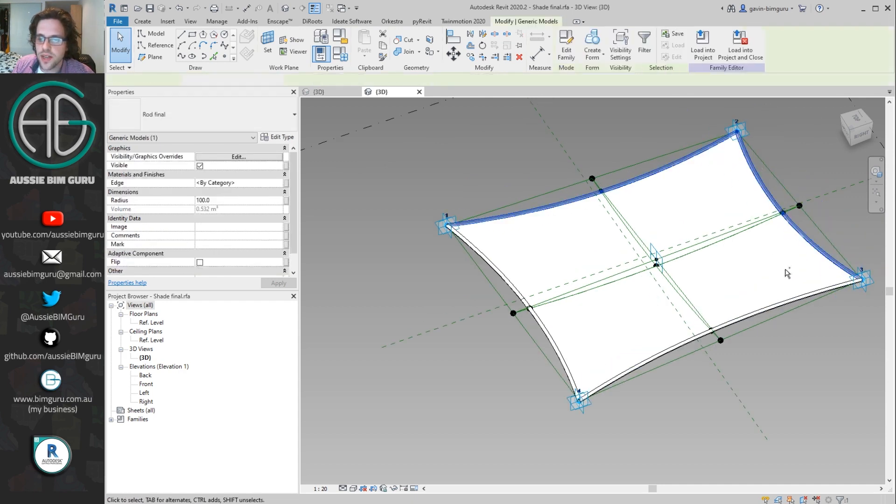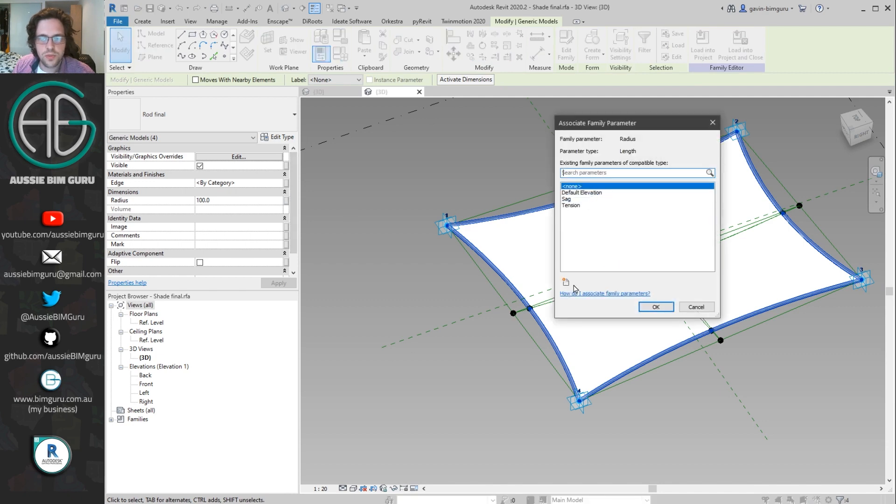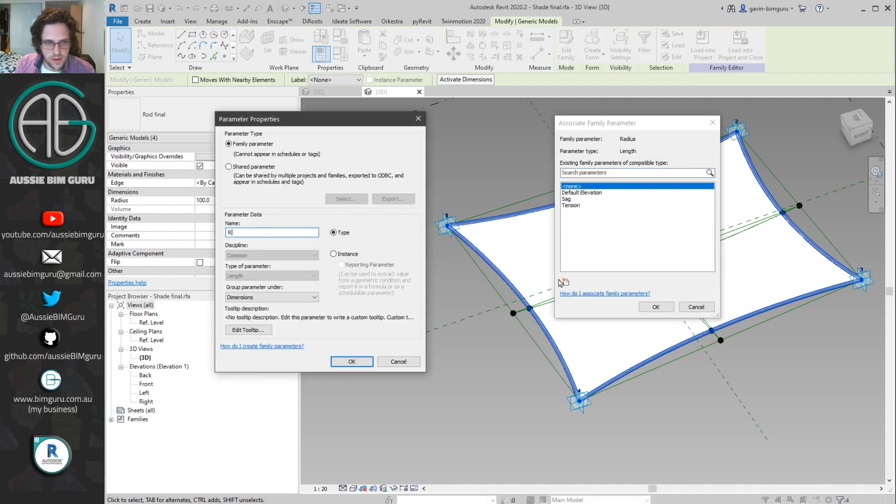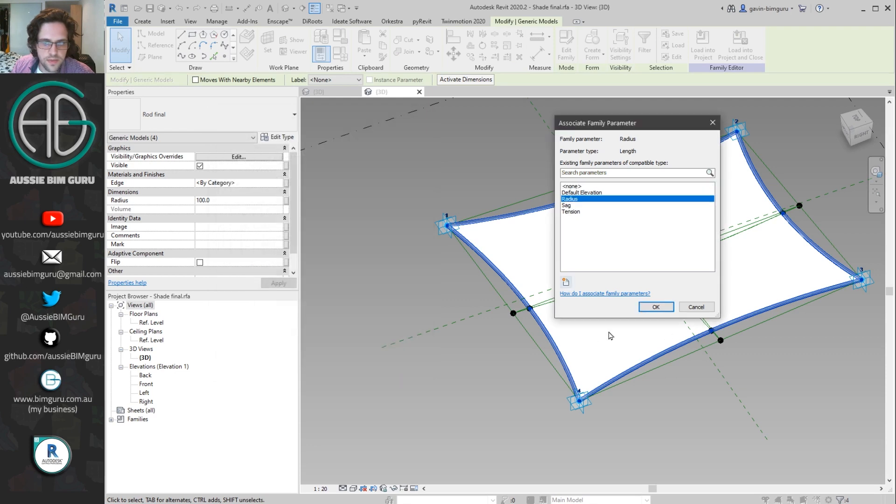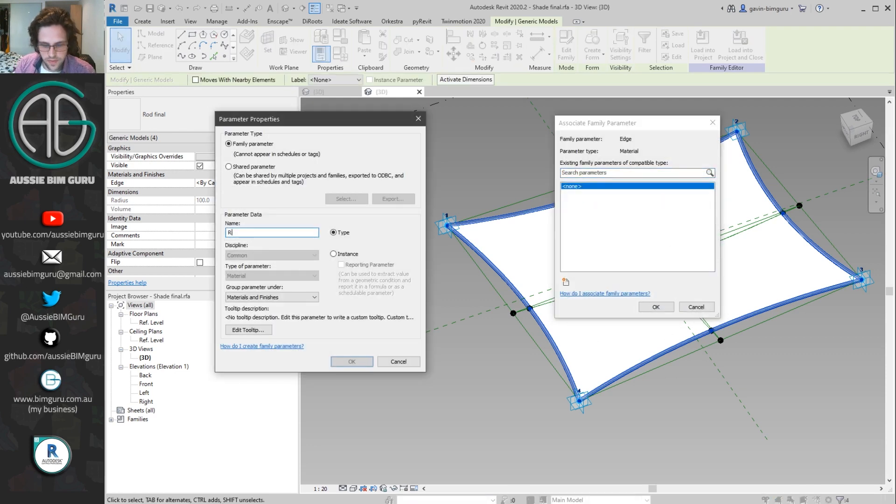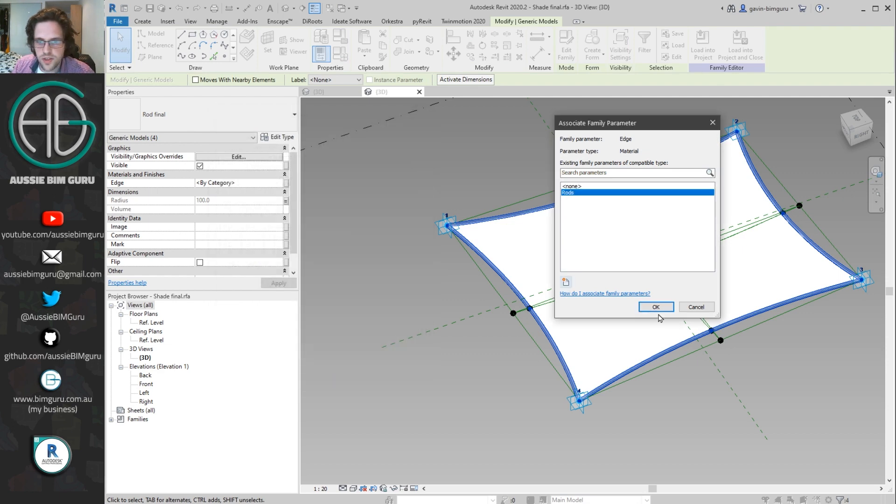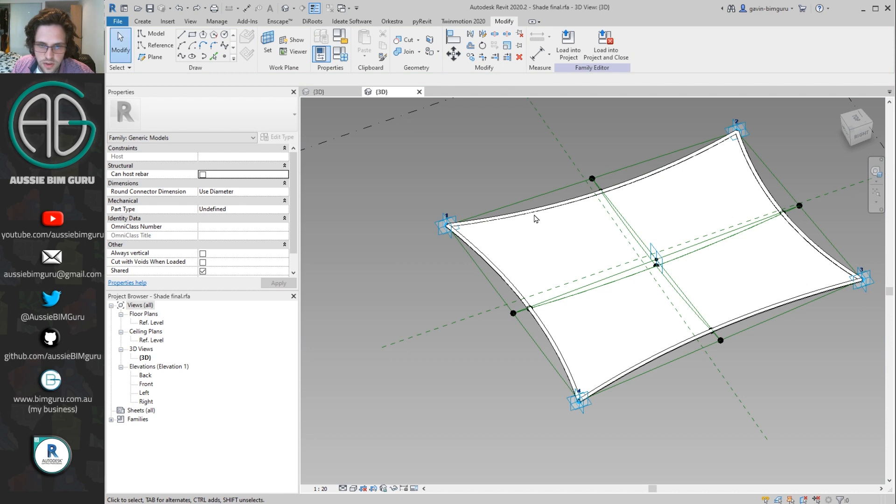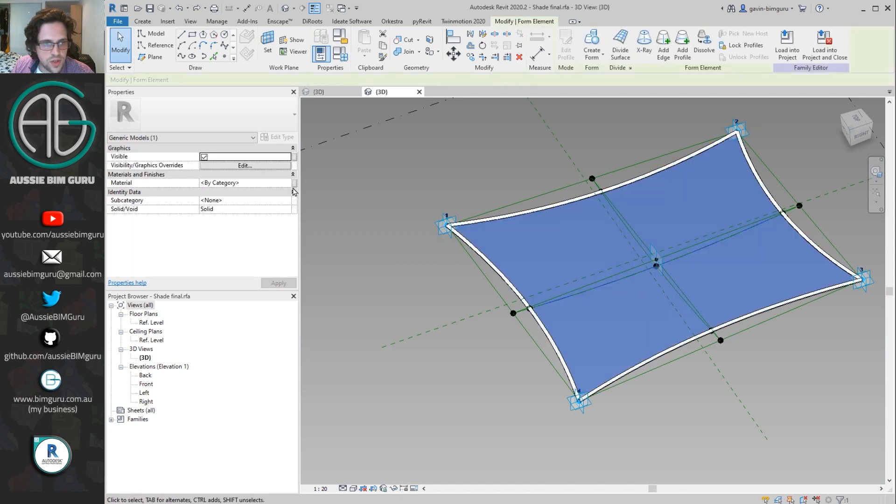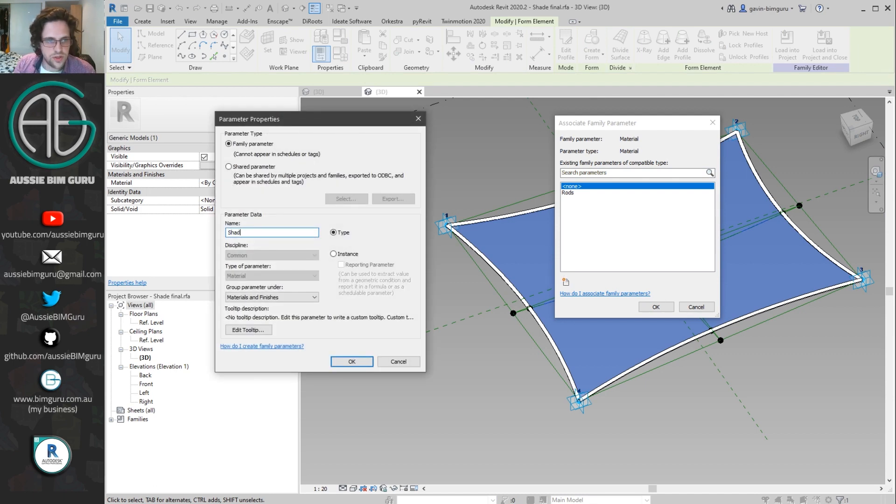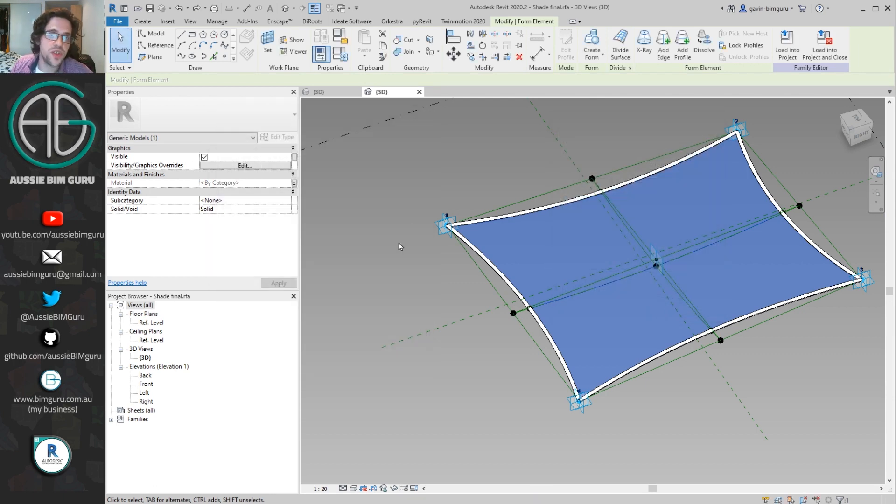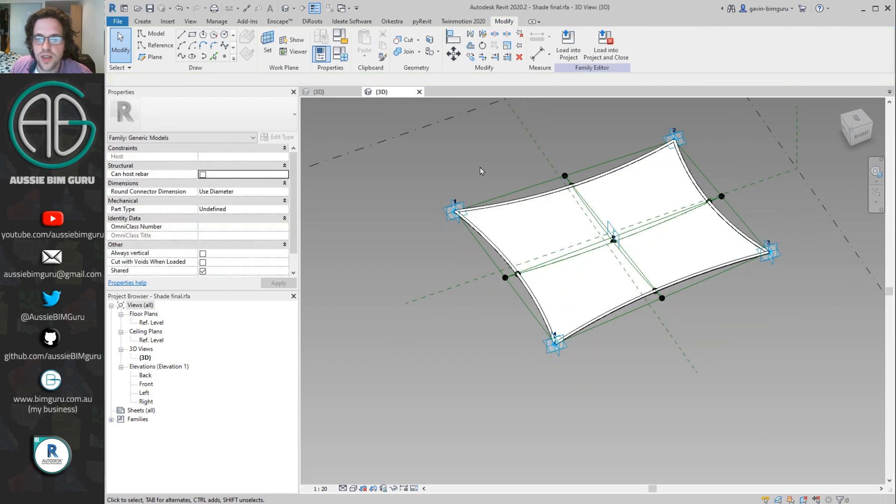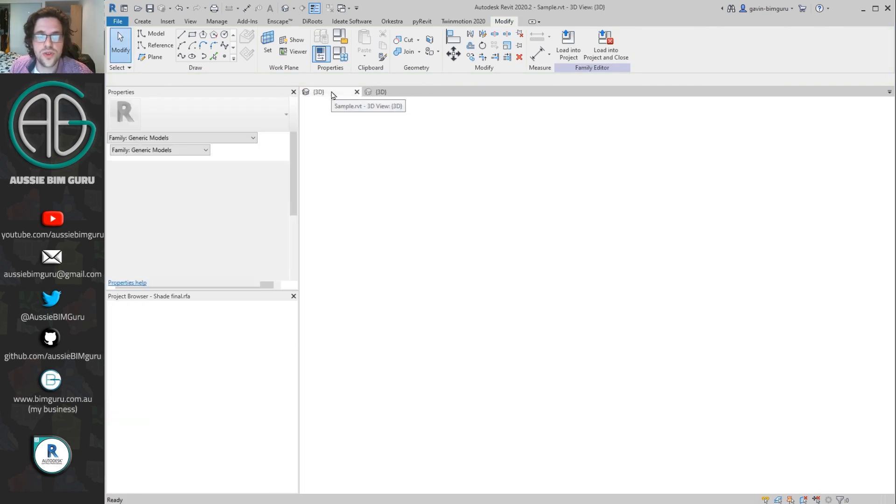I can finally just go in and associate a couple of parameters to these rods. So I'll push down a parameter for the radius for the rods on an instance basis. I'll also associate a material parameter for the rods on an instance basis. And finally, I'll also have to select my shade, just so I can associate a material parameter to these as well. So I'll just associate this and call this shade. Now I should have control over the material of this as well. But at this point, we're pretty much ready to load this and use it in our project.